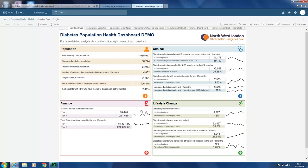The final quadrant is lifestyle change, and that shows those that have diabetes and asthma and that smoke — it gives a total number of patients and the percentage. We have those who have lost weight, with the total number and percentage. Patients who have been offered structured education in the last 12 months, with the number and percentage, and those who have completed the structured education in the last 12 months, with the total number and percentage.